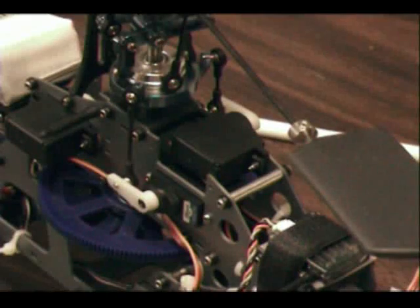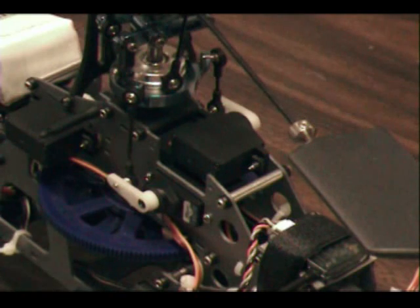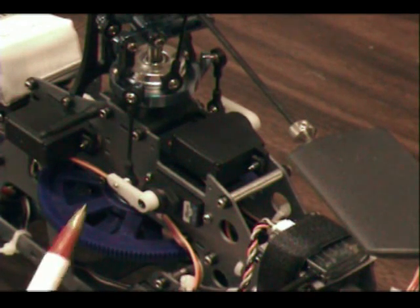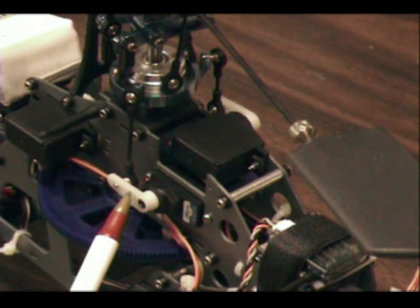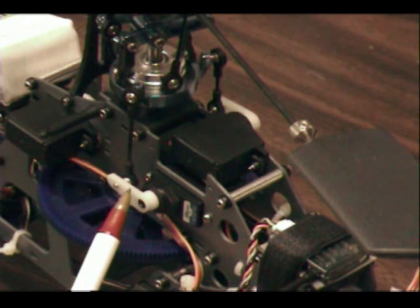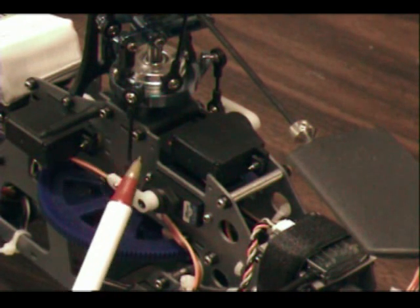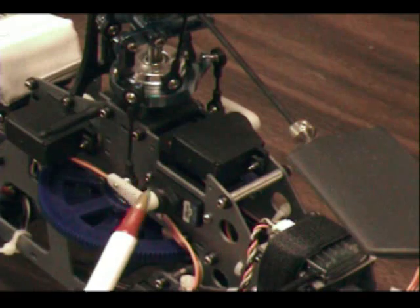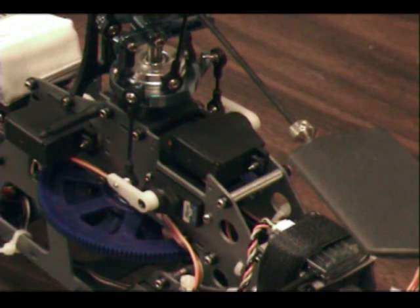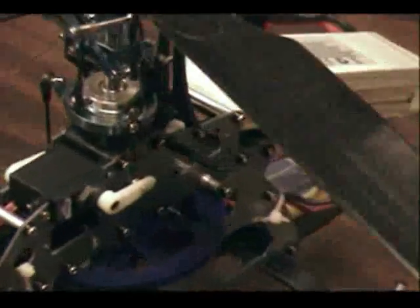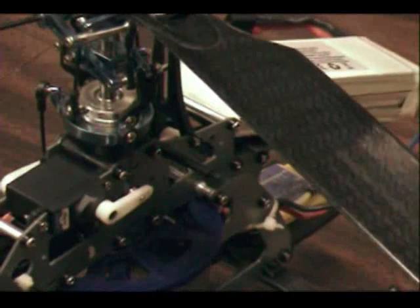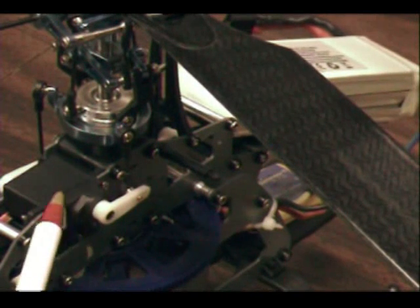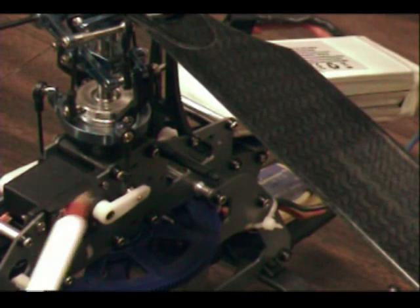The way I have my particular setup on the DX7 is I've got the aileron servo is on the left-hand side, the left-back servo, and I've got the, on the other side of the helicopter, so this will be the back-right top servo. That's what I have set up for the pitch servo.